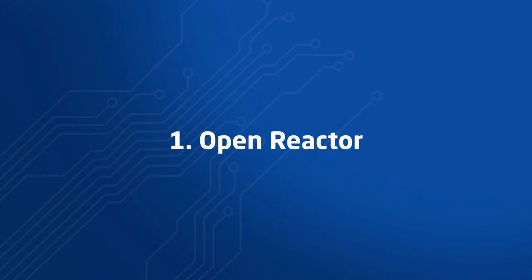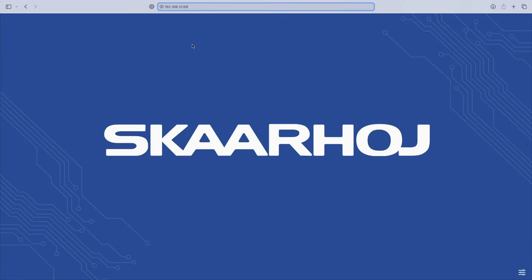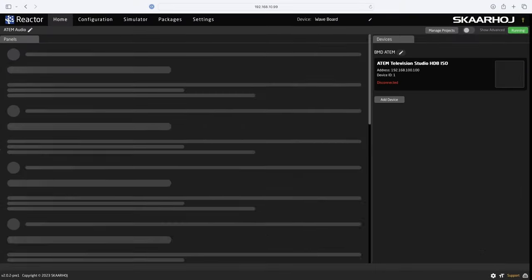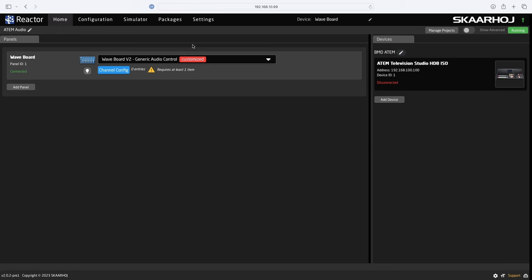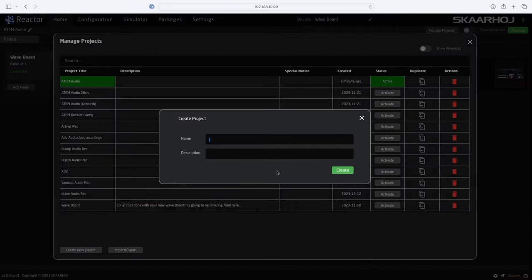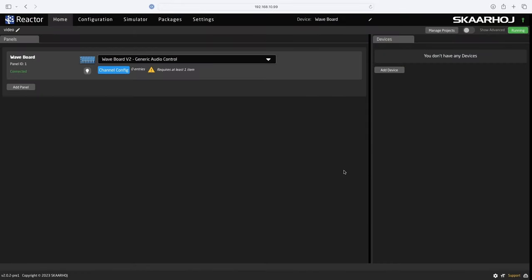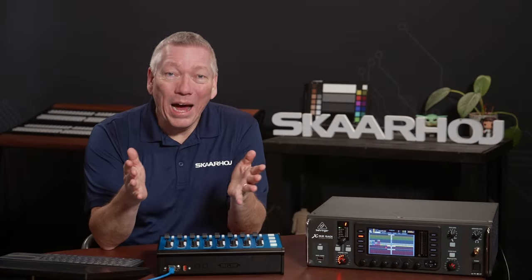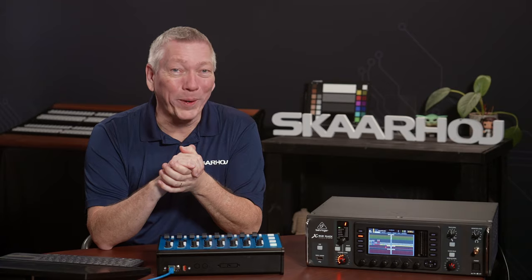Step 1: Open Reactor and create a new project. We open a web browser and enter the Waveboard IP address. Now we see Reactor, the configuration manager for Bluepill. I prefer to create new projects for my setups, so I'll click Manage Projects in the window top and click Create New Project. Name it, save it and activate it. Now we have a clean slate to work on.